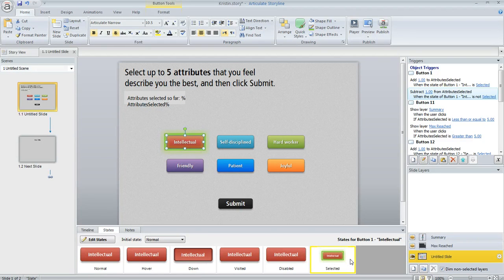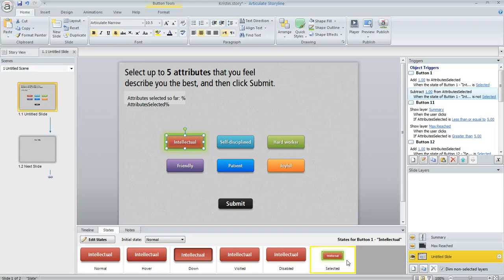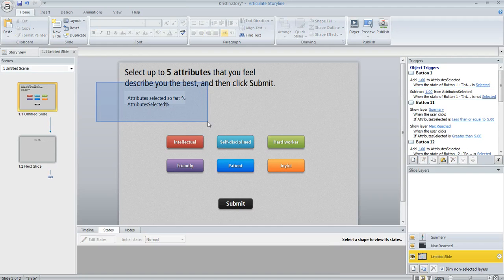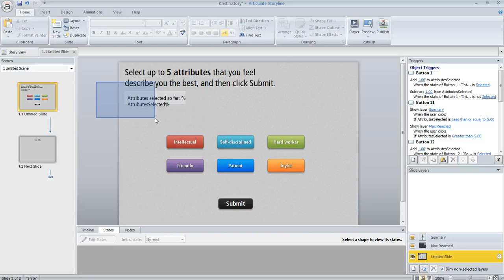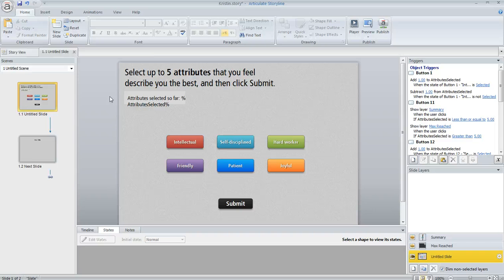And then another thing I did to each of the buttons is I gave them all a selected state. It looks like this with the green outline around it, just to make it super clear to the learner when they had actually selected something. And then right up here is where I display the tally. So this is going to show how many attributes the learner has picked so far.